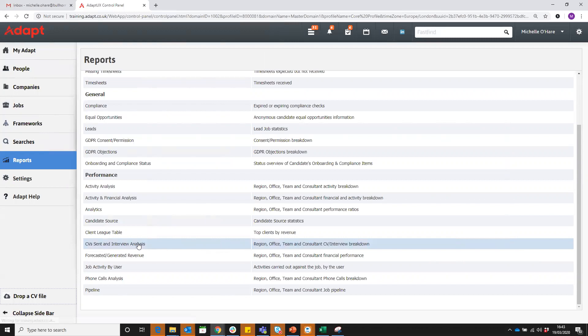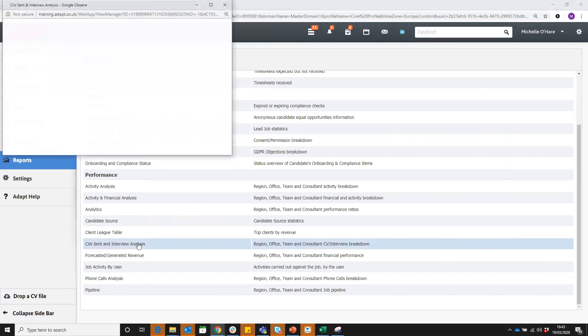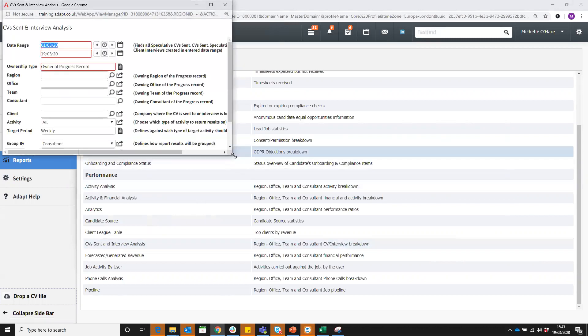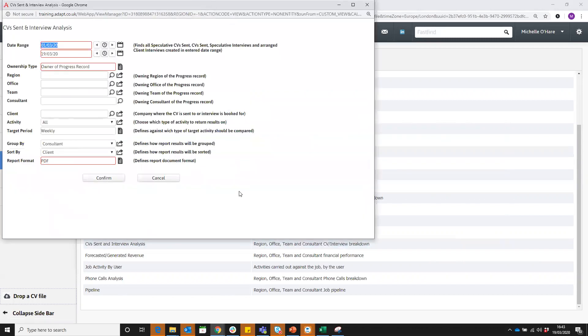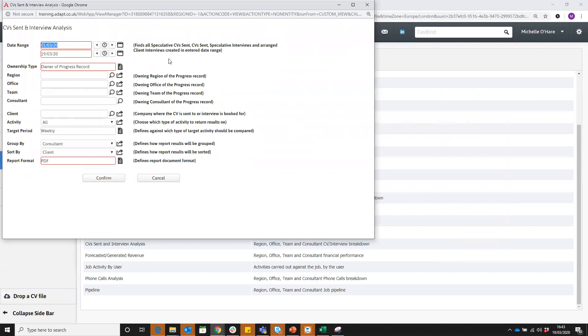If we click on the report there's so many ways you can view this, it really depends on what you're trying to build. First of all you're going to put in your dates. It tells you what it's looking for: any spec CV sent, any CV sent, spec interviews arranged and standard interviews arranged in the dates entered.